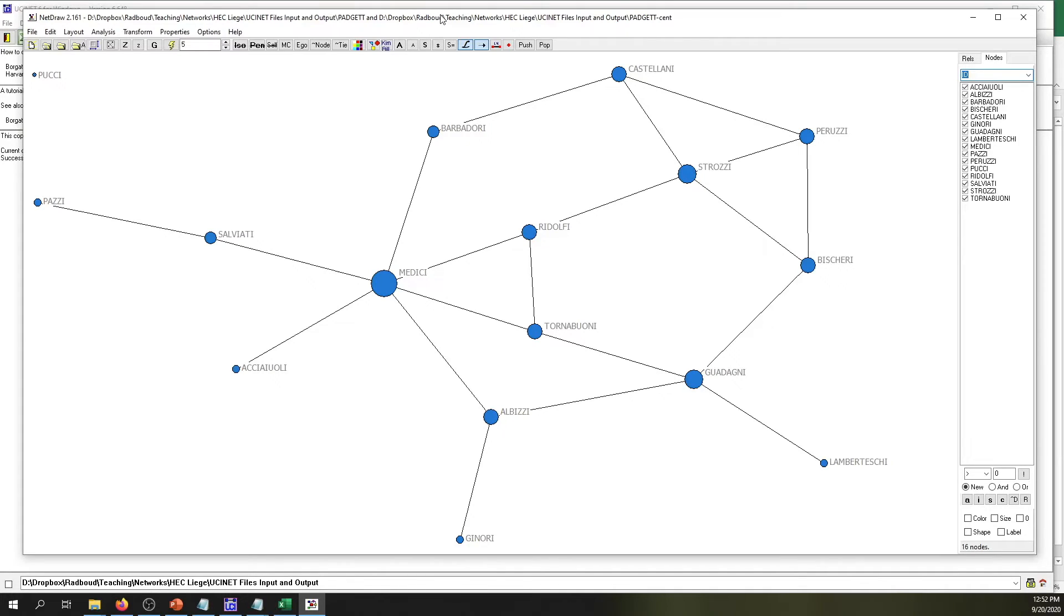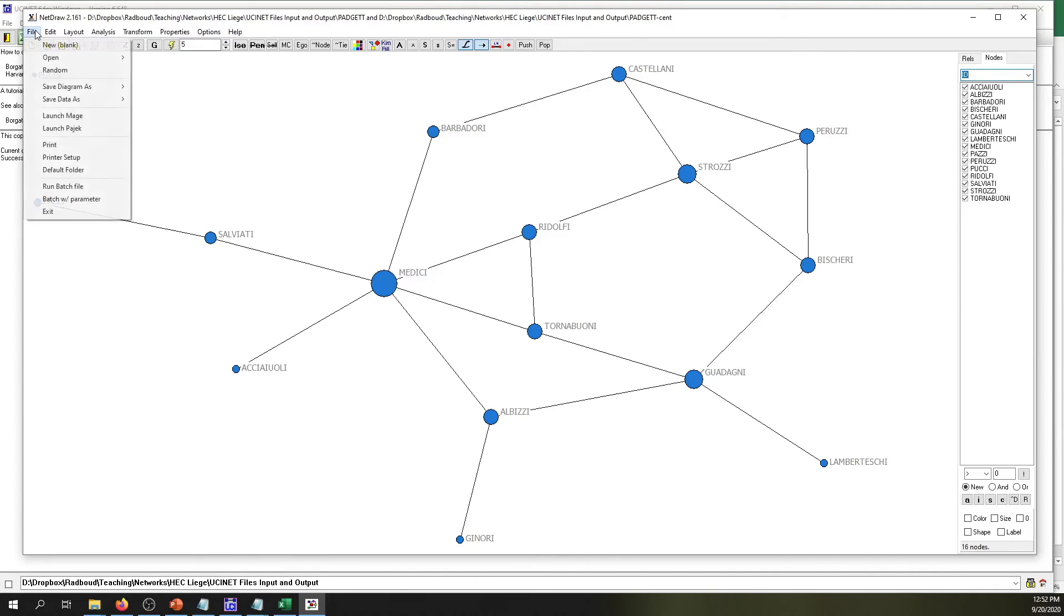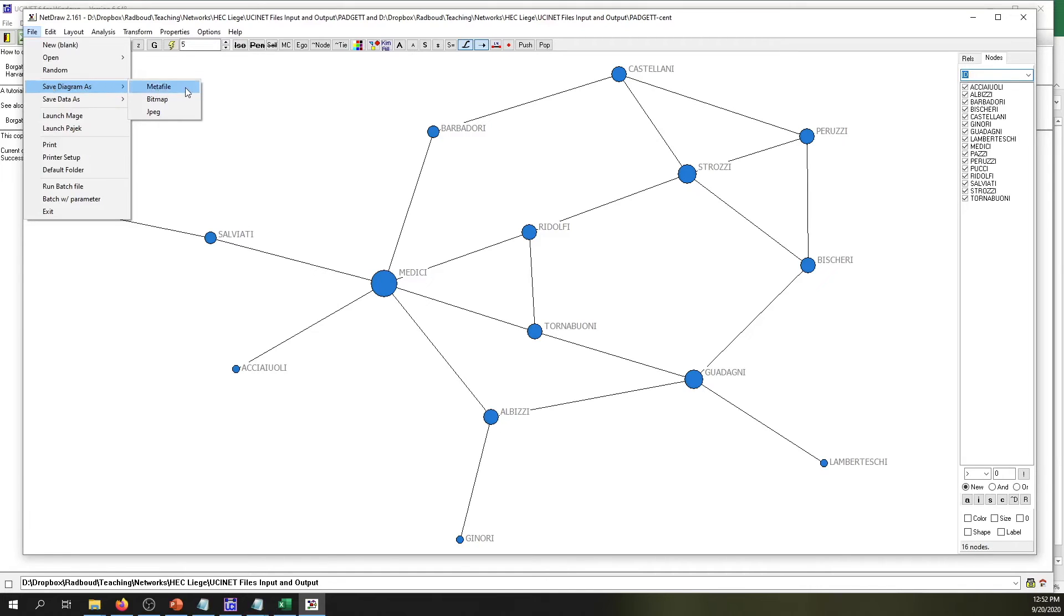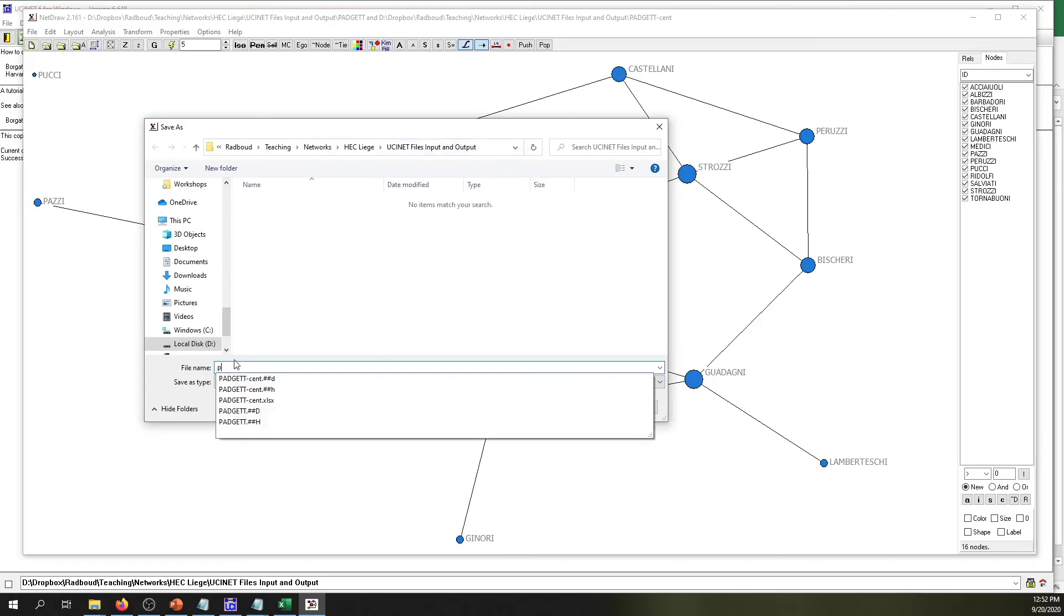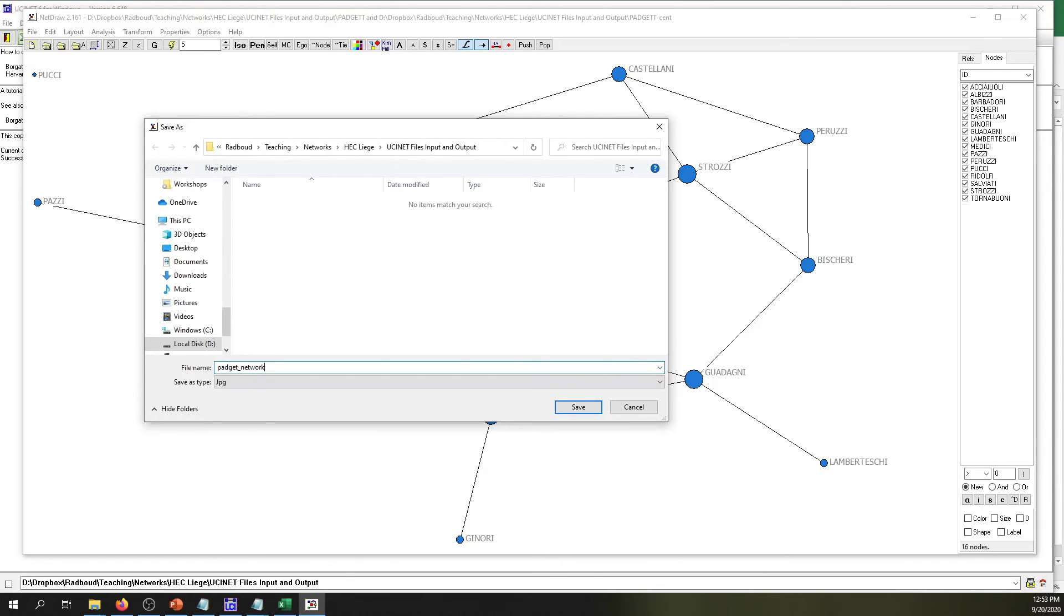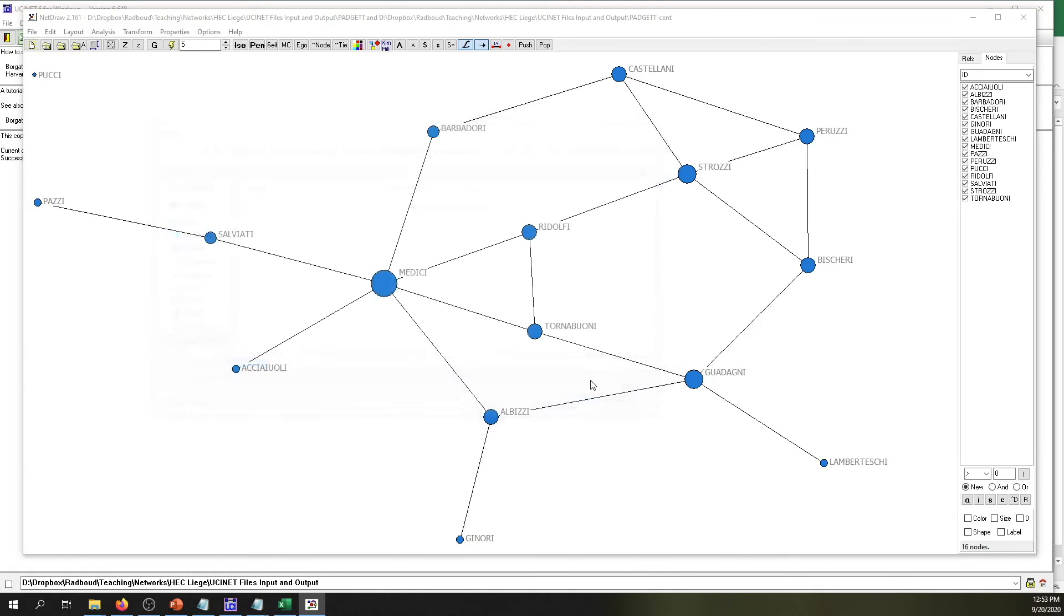Now, if you want to save this network to include it in a report or in a paper, your website, or whatever, you may want to export this picture. To do that, we just simply go to File, Save Diagram As, and then you can choose as Metafile, Bitmap, or JPEG. And then it goes directly to the output folder, and then you can select the name that you want to give to it and click Save.